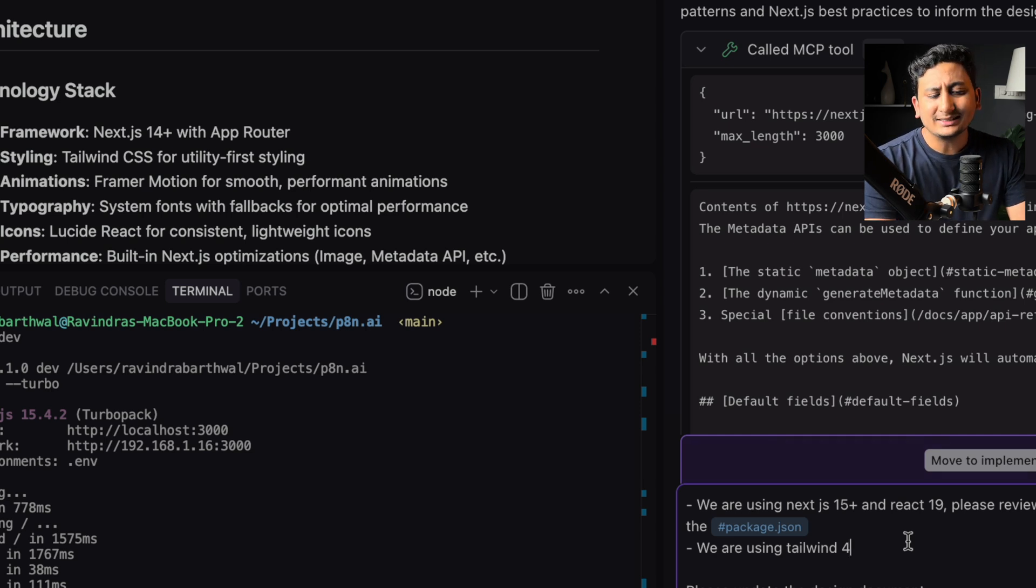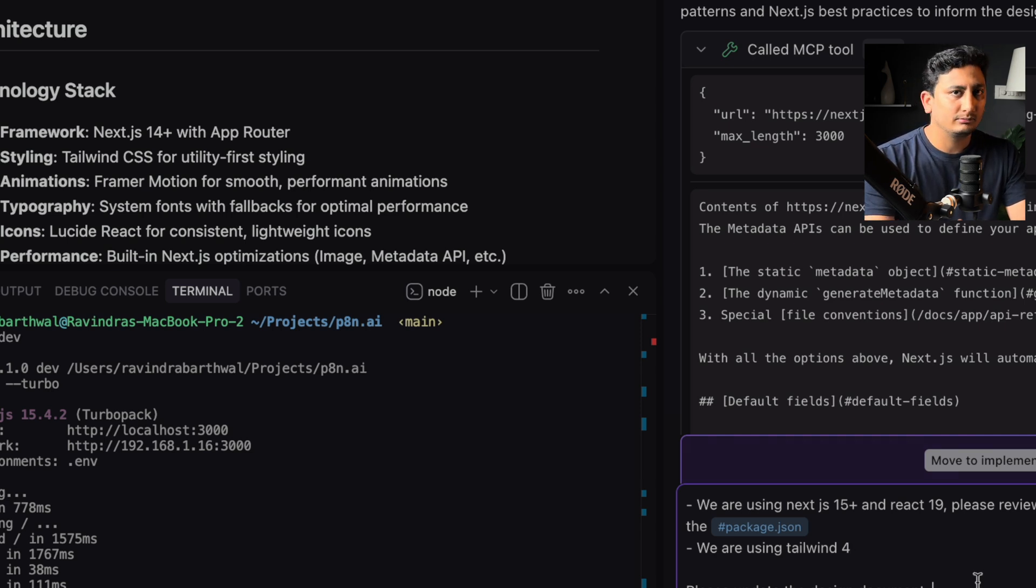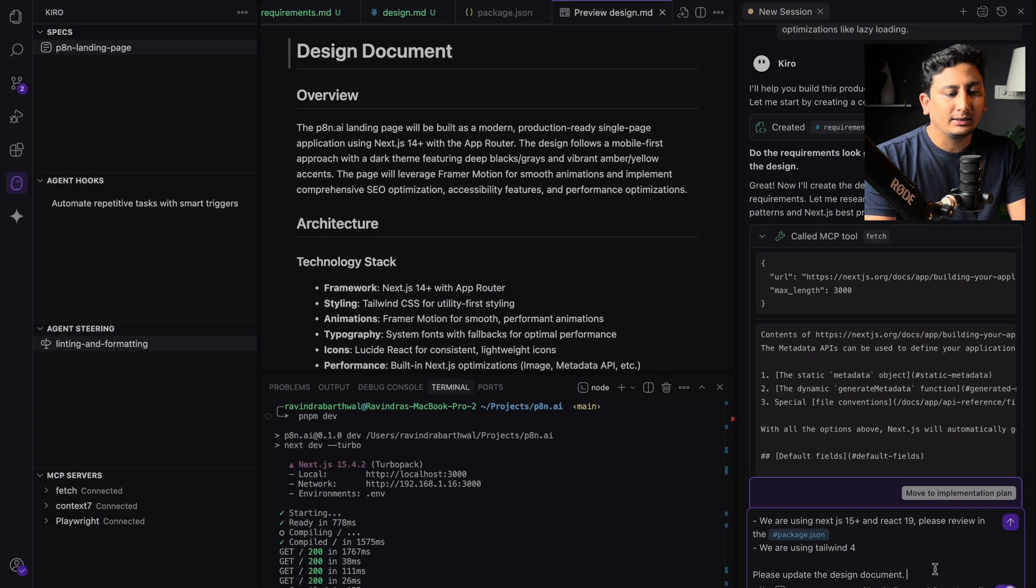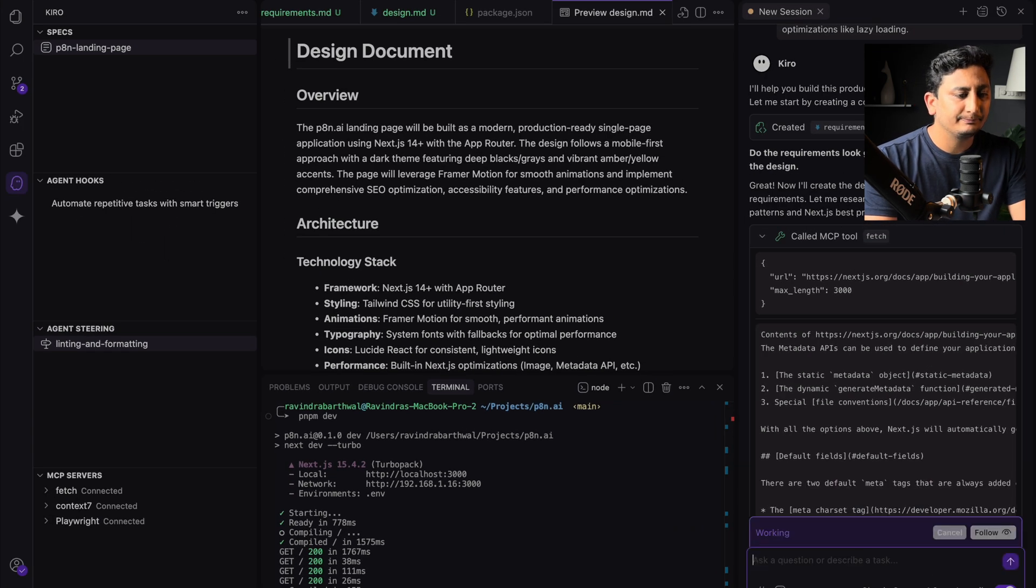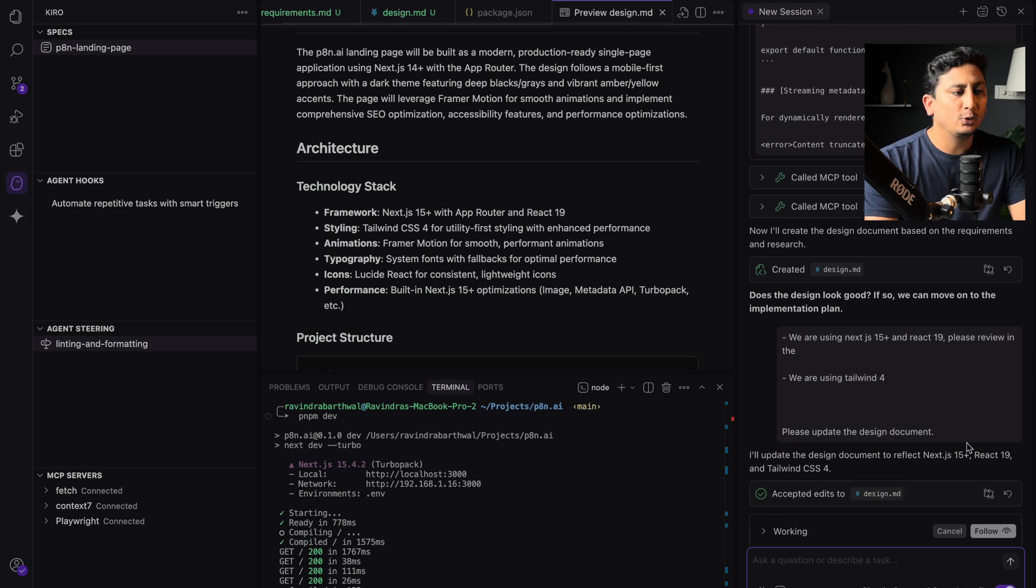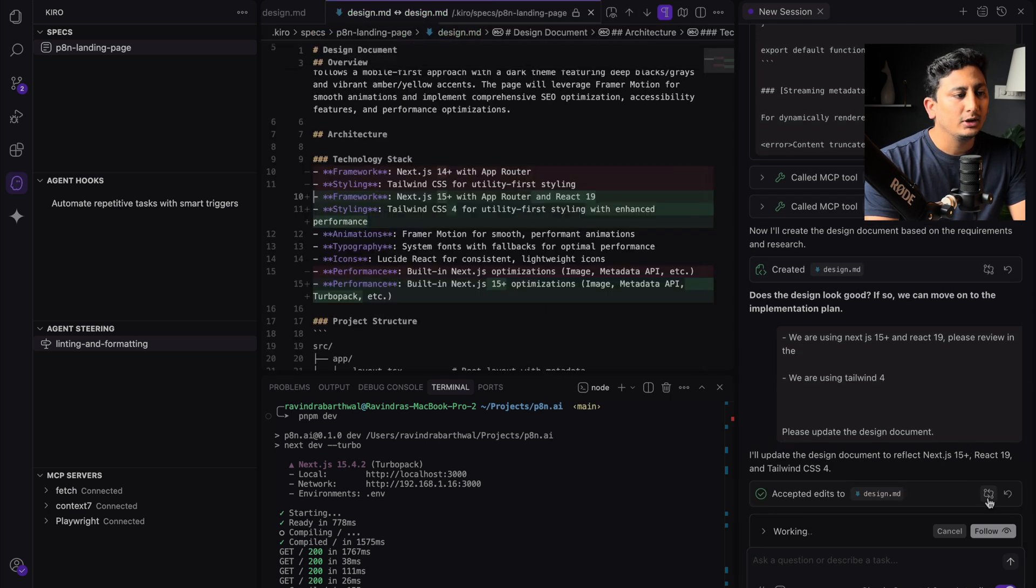So I'm asking Kiro to please update this design document based on this information. Let me hit enter. Okay, so Kiro started editing. If you don't know what and where Kiro has written it down, you can click on view diff.